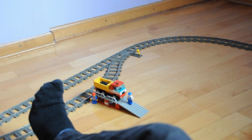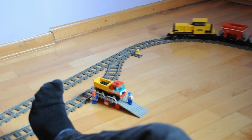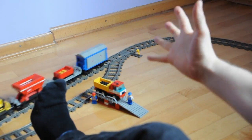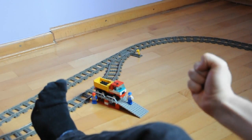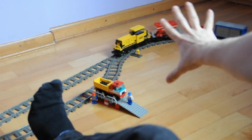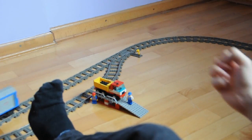Track switches are great for building complex layouts, but they're useless if you can't reach them. And unfortunately, Lego never made any kits to solve this little problem.